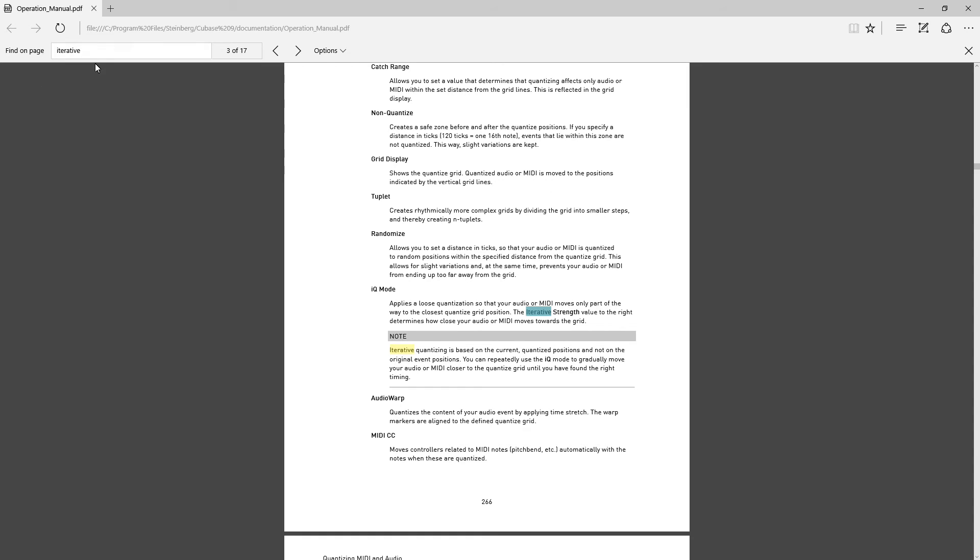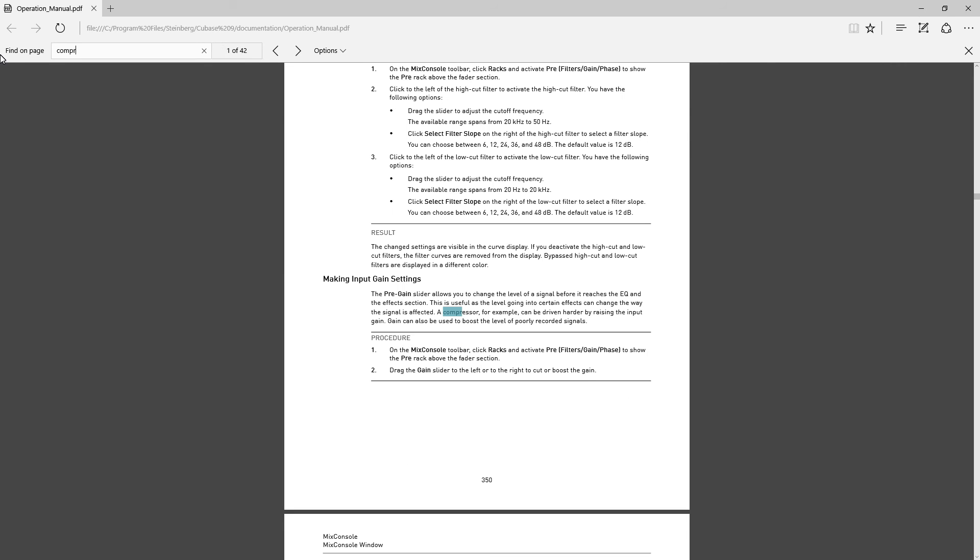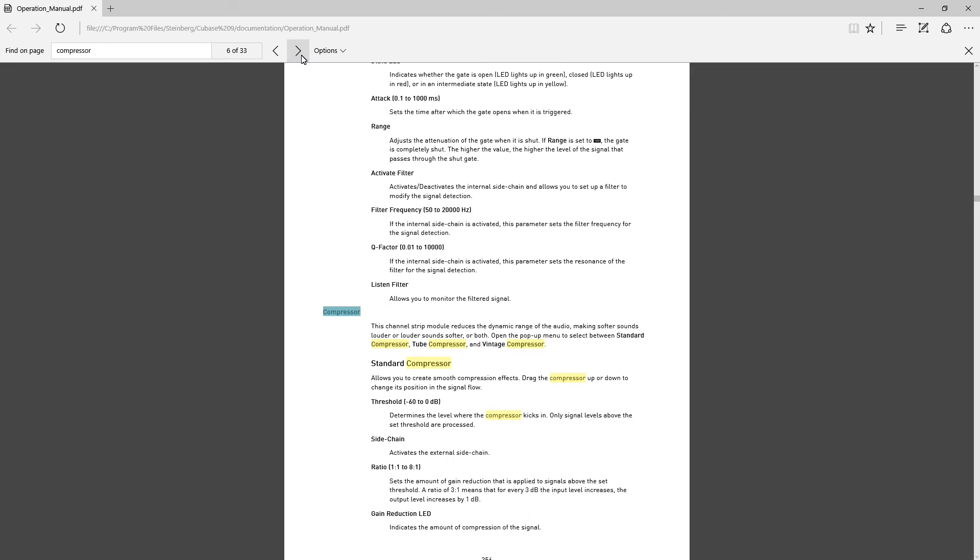Now let's say what is the deal with all these compressors in Cubase and what do they do? I could just search compressor and I get a ton of results, but we can just go through here.